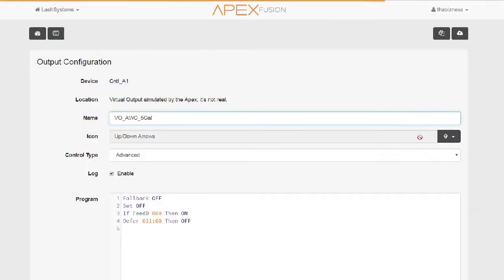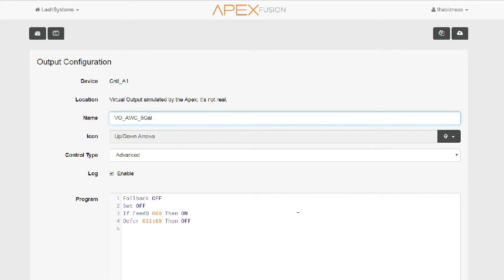The next one we're going to look at is VO_AWC_5GAL. All this is doing is telling the system that we are in water change mode, and this is where I set the time of how long the wastewater is going to pump out. It's set to 31 minutes here.